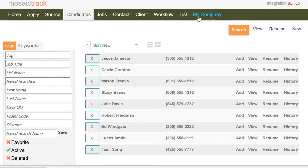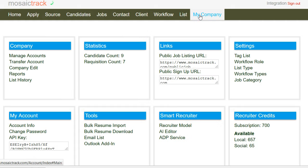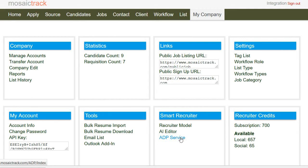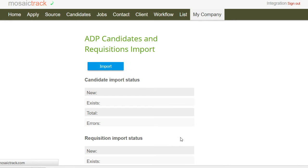Here we see a listing of candidates. Now the first thing you'll need to do is go to My Company under Smart Recruiter, the ADP service page, and then you'll click Import.